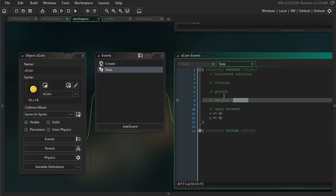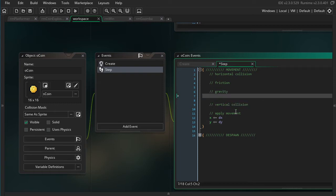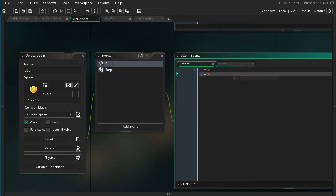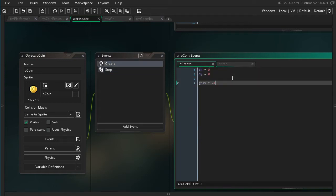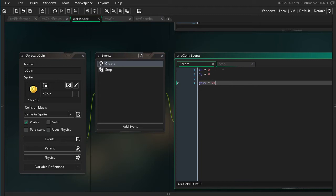Next, we're going to look at the vertical section. For gravity, we're just going to be adding to our dy. As a fun fact, the acceleration of gravity is the same for everything — in the real world, it's the same for everything, everything accelerates to the ground at the same rate. Which is why I made this match the same gravity I used in the player. I'm going to make a variable called grav over here, and then say dy plus equals grav.